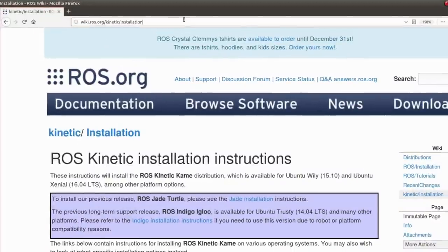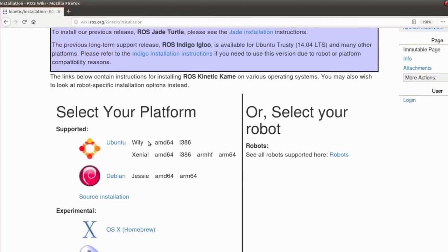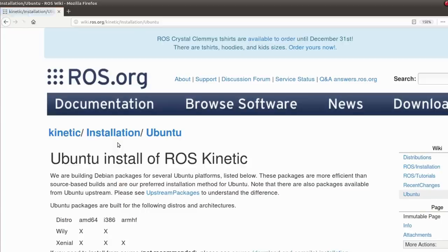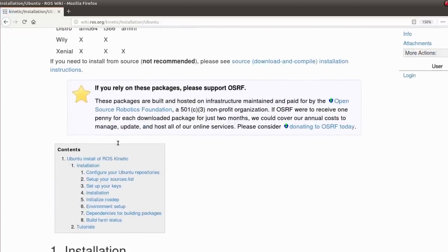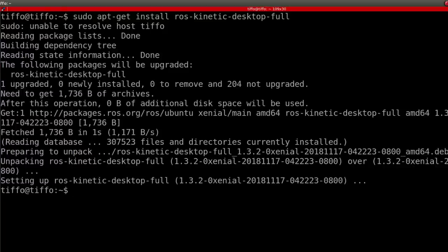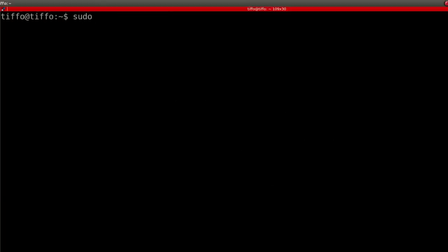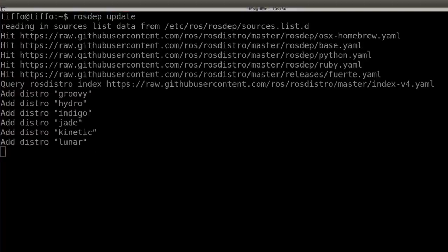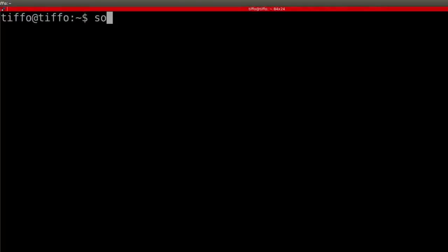Our first step is installing ROS Kinetic on our Ubuntu machine. You can also use a virtual machine but I'd rather use a dual boot computer because it makes things much smoother. For installing ROS on Ubuntu we just follow wiki.ros.org/kinetic/installation and follow the instructions step by step. Then you type 'sudo apt-get install ros-kinetic-desktop-full'. Last we need to initialize ROSDEP, so we type 'sudo rosdep init' and then 'rosdep update'. Now we set up the catkin workspace.